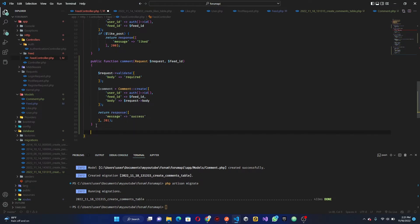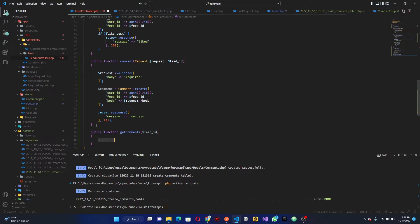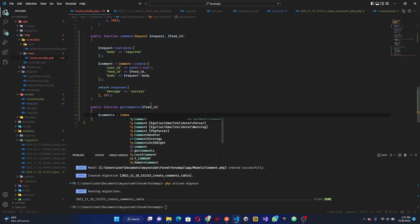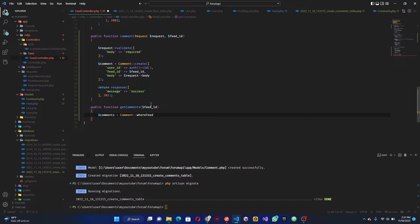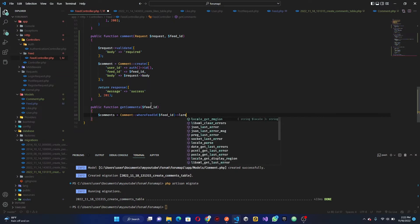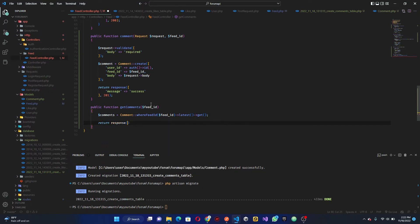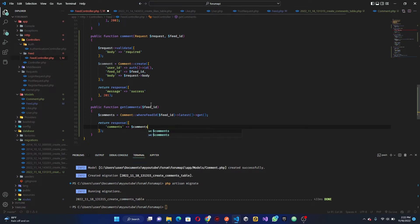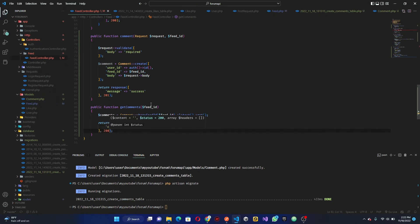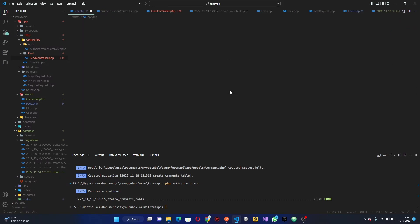We also need a method to get all comments — `getComments` — which still accepts the feed_id. We query `Comment::where('feed_id', $feedId)->latest()->get()`, then return a response with the comments array and a 200 status code.